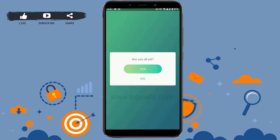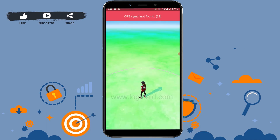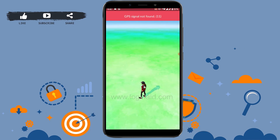Are you all set? Tap on yes. And with that, your Pokemon Go account has been created. This is how you can create a Pokemon Go account. Hope this video was useful — please like and subscribe to the Vlogging channel. Thank you for watching till the very end.